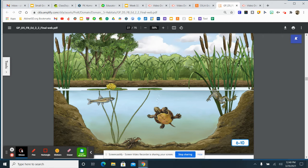One of the turtles has slid off its warm rock and started swimming underwater in search of a snack. If you take a look at this picture, it's a cutaway illustration.